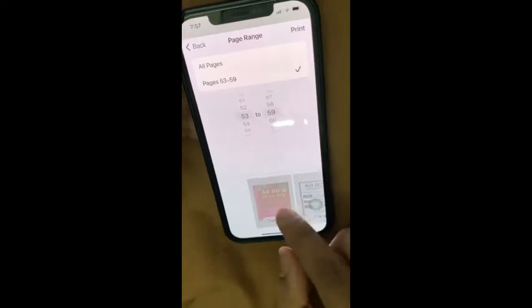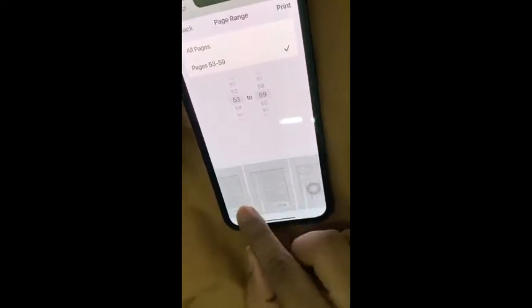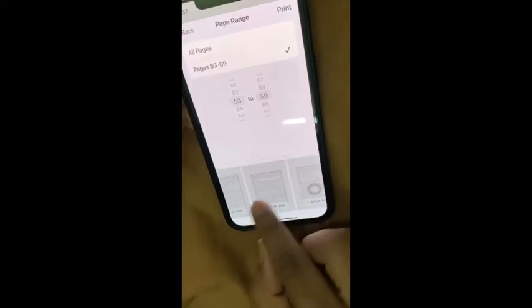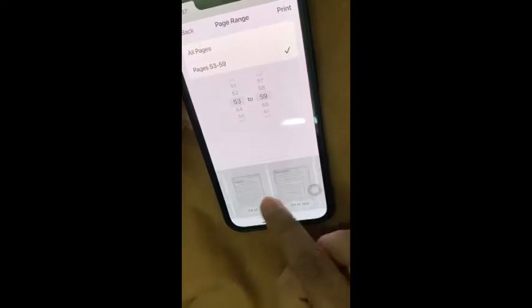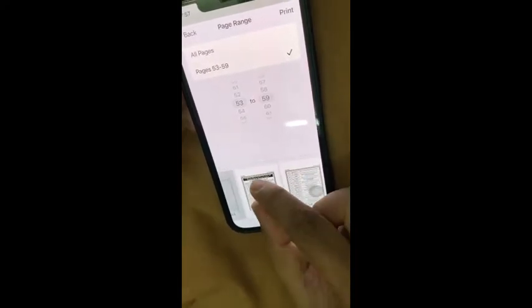Now go to that page in the thumbnails shown below, and pinch out to zoom in.